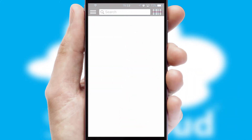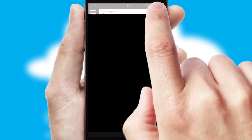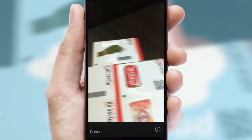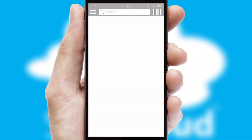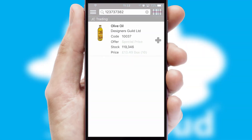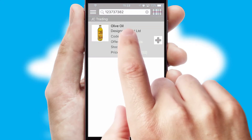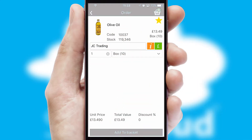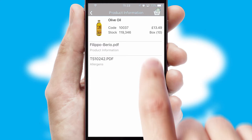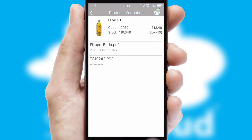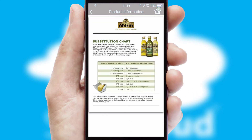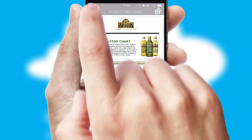Products can also be easily located and ordered by scanning any type of barcode or QR code. If you require further product information, then by clicking the information button, you will be able to access detailed PDFs on the products.